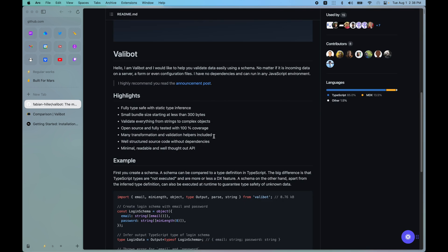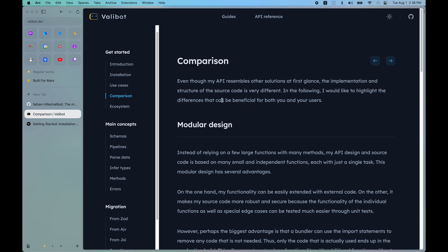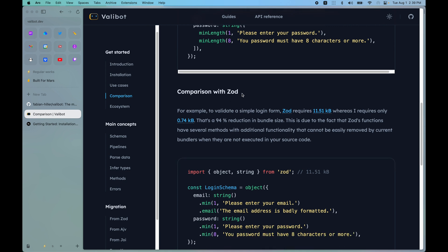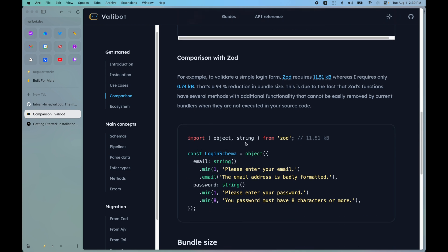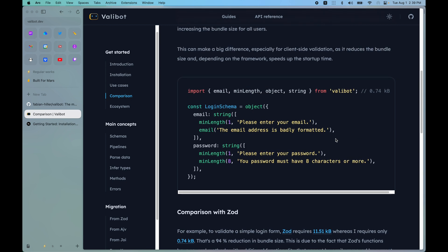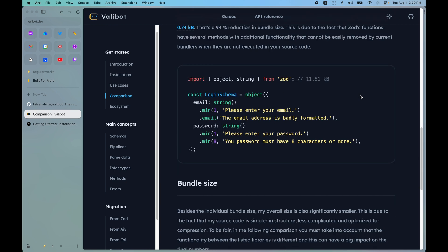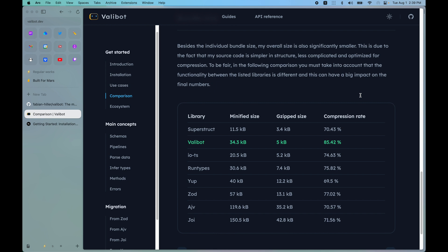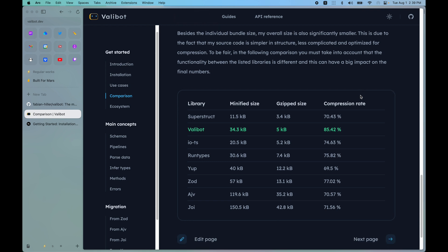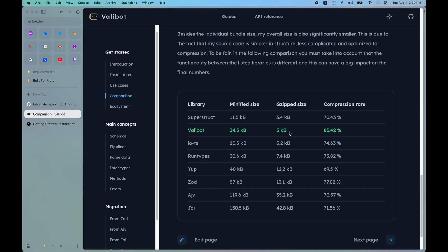Let's go to the comparison inside of the Valibot documentation, which is still in progress. Down there we can see the comparison with Zod — importing object and string from Zod evaluates to 11.51 KB, but the same thing imported from Valibot evaluates to 0.74 KB. If you're using Zod in your client-side bundle you probably need to switch, but if you're using it on the server it's probably fine. Valibot is a great alternative, it's really performant, and the gzip size is 5 KB.